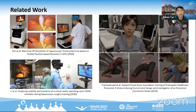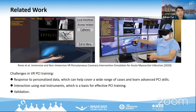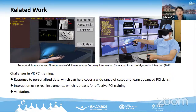Existing VR-based PCI systems use VR controllers to manipulate virtual instruments, not real tools. According to user studies, although immersive setups obtained higher usability scores, participants recommended including a haptic device to increase realism. Using VR controllers for training also leads to negative transfer effects. In summary, challenges in VR PCI training come from three aspects: responding to personalized data, interaction using real instruments, and validation.